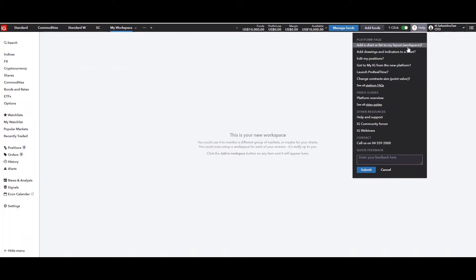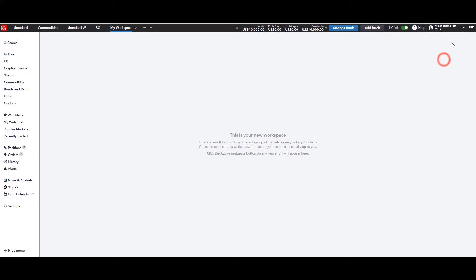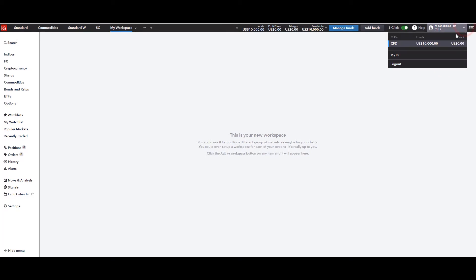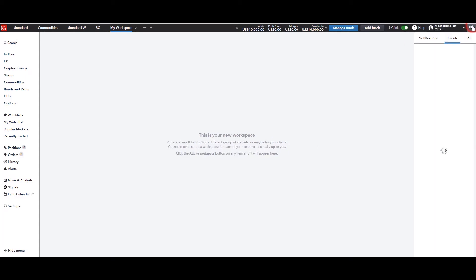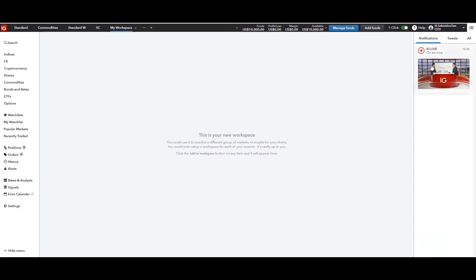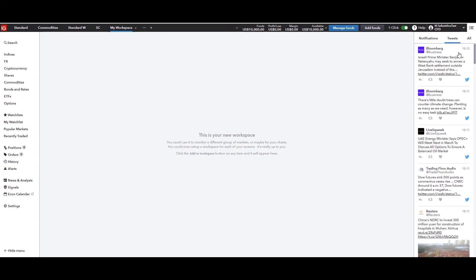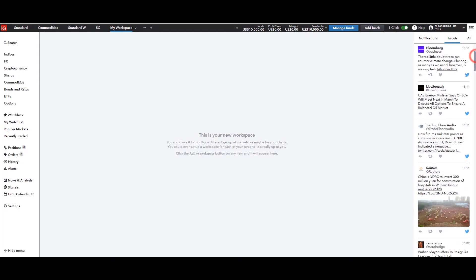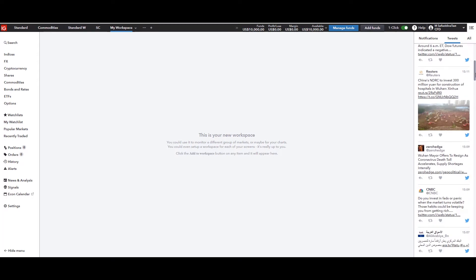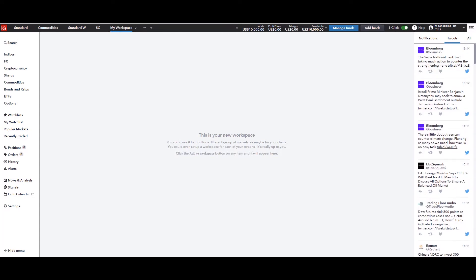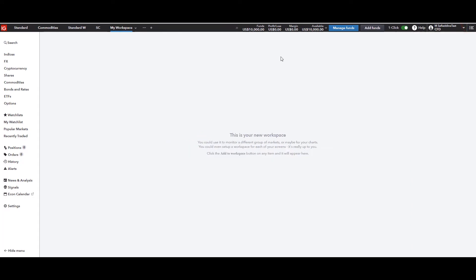For those who want to look at frequently asked questions or contact support, you can go there. If you want to log out or go through your IG trade history, that's the ideal place to do it. In the corner you'll see notifications and tweets. Clicking on notifications shows IG Live videos coming through, and the tweets section shows live content from sources like Reuters and CNBC while you're looking at your charts.